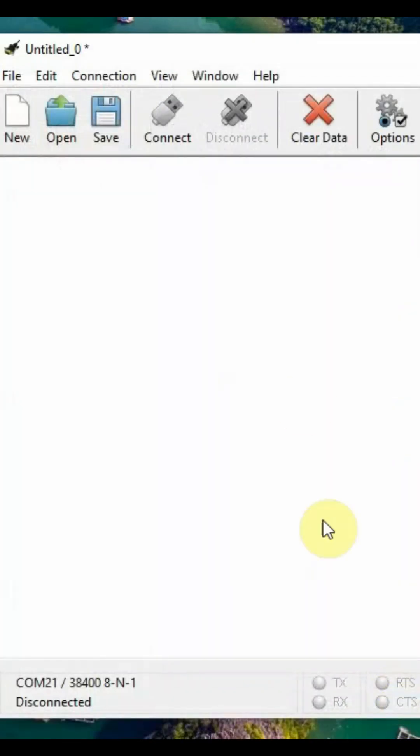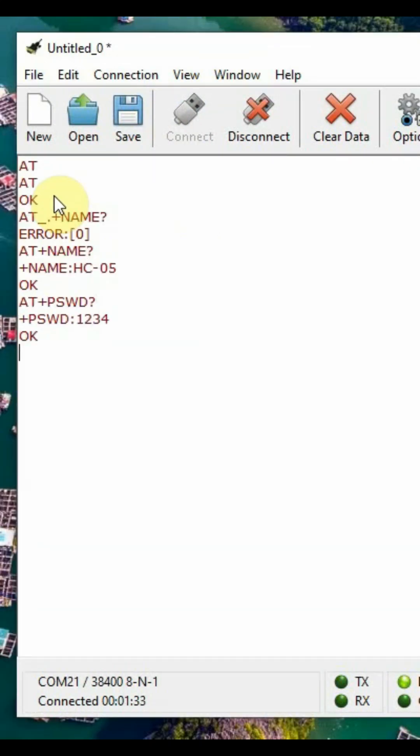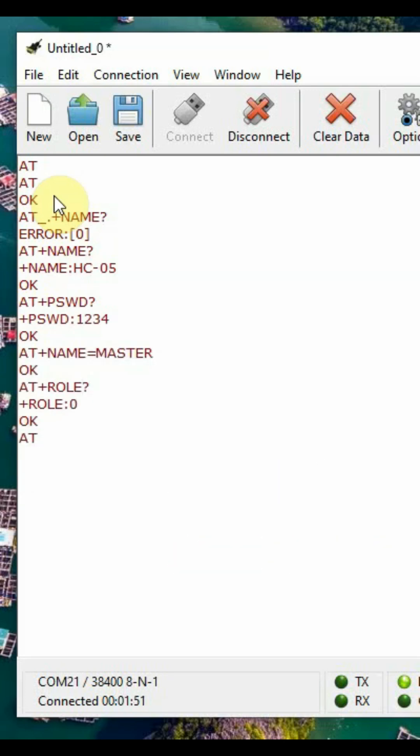Set raw mode and CR+LF, then connect. AT will give OK. AT+NAME? will return name. AT+PSWD is password. AT+NAME to change it to master, then AT+ROLE make it as 1 for master.